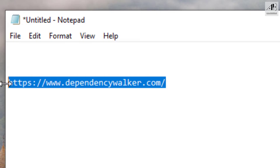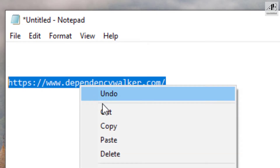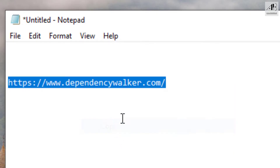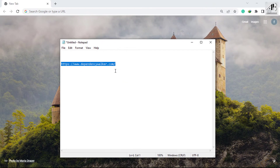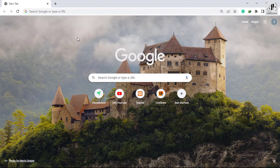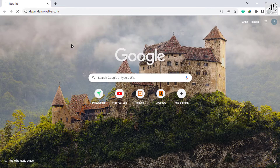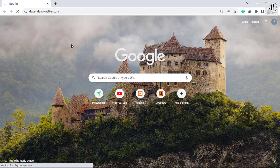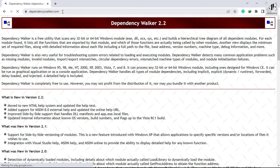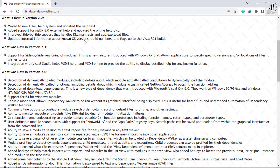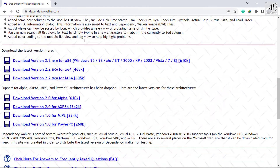Copy and paste this link into the address bar — the link is in the video description. It will direct you to this website. We're going to use it to download the Dependency Walker.